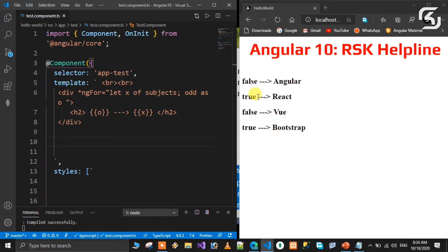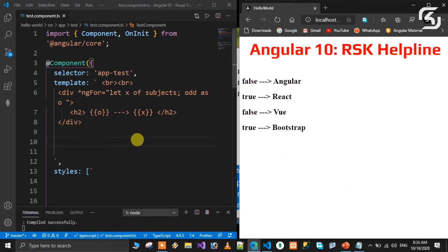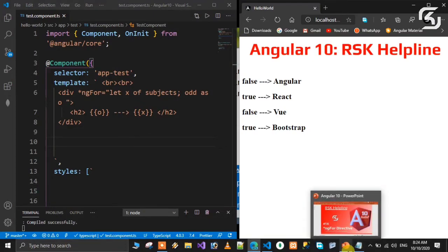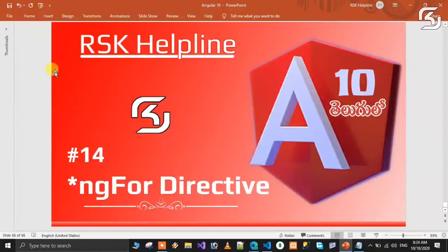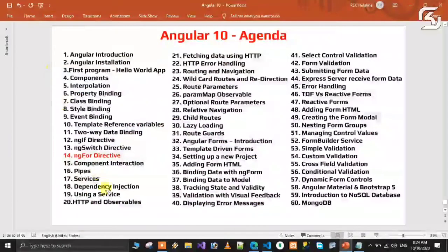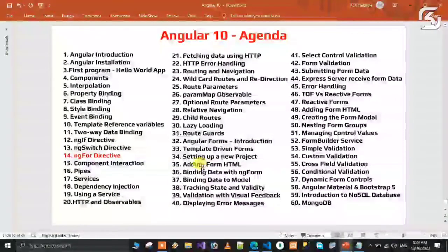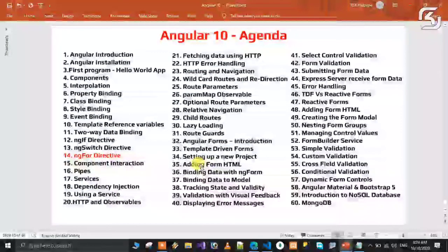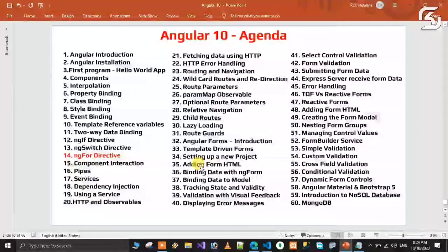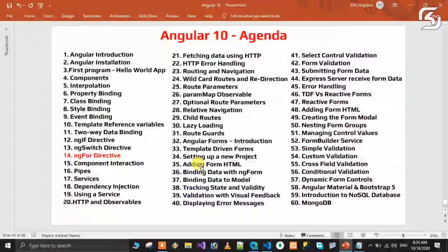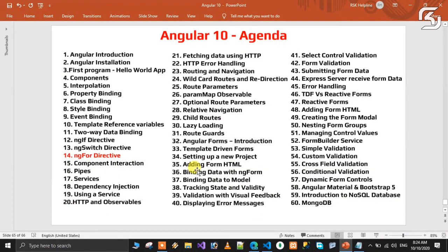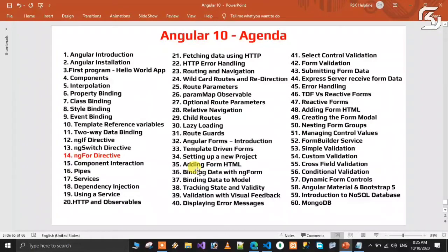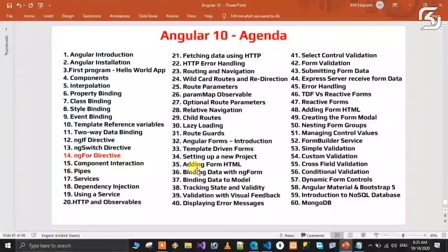So this is how we use the ngFor directive to render a list of elements on an HTML page. In the next class, we will discuss component interaction - how components interact with each other. Please share this video with your friends and family members. If you have any doubts about the subjects, you can ask. Share this video and like it.